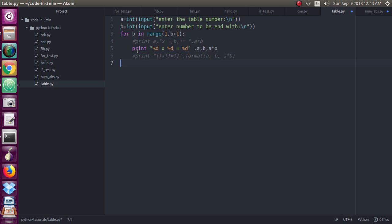And then inside the for loop I have written just very easily like in C program, print within the double quotes I have written %d %d %d and %d. And in between I want the multiplication symbol so I have written capital X and also I want equal symbol.